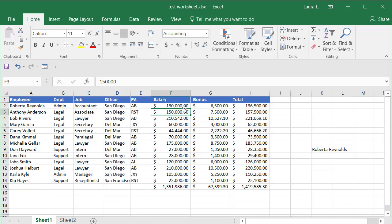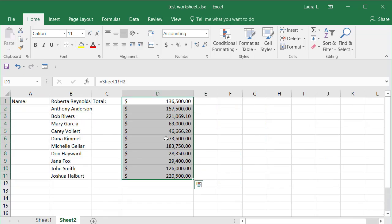So I changed her salary. It was changed to her total. And now if I go back to sheet two, you can see change the name and change this.